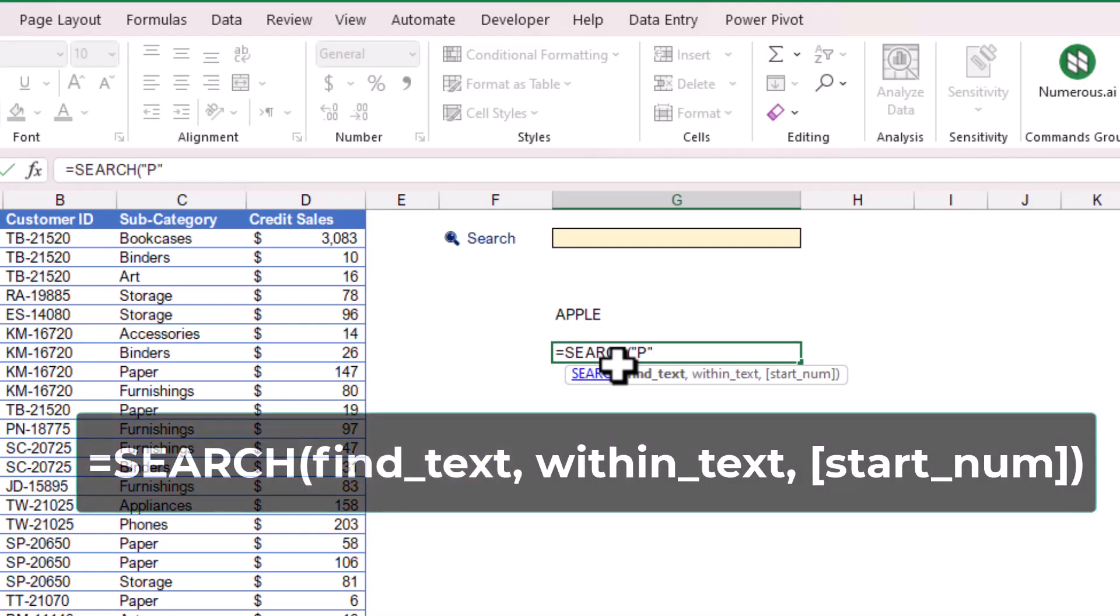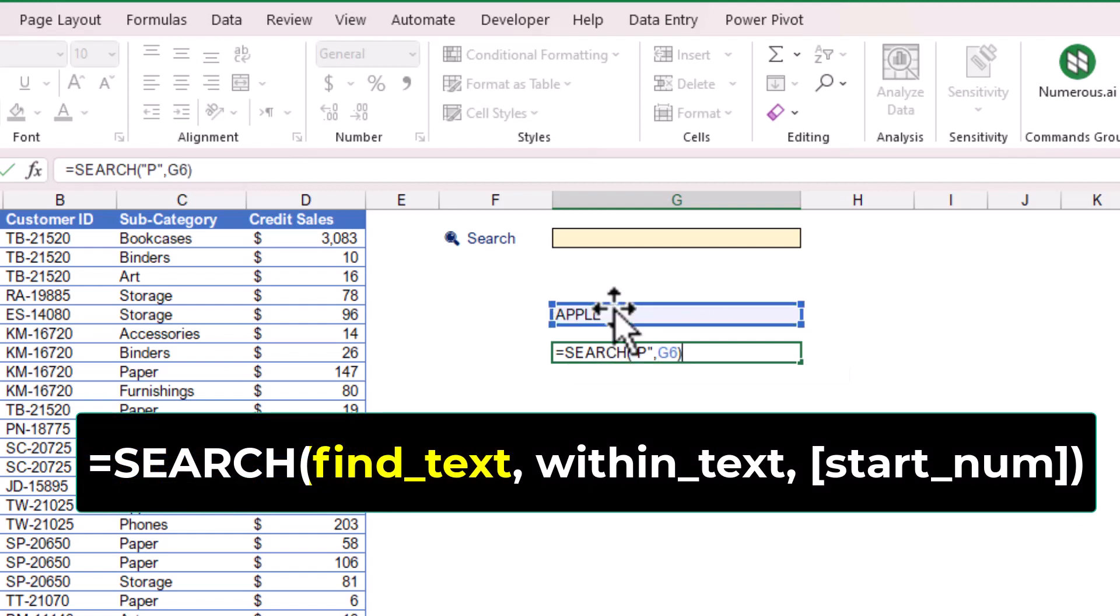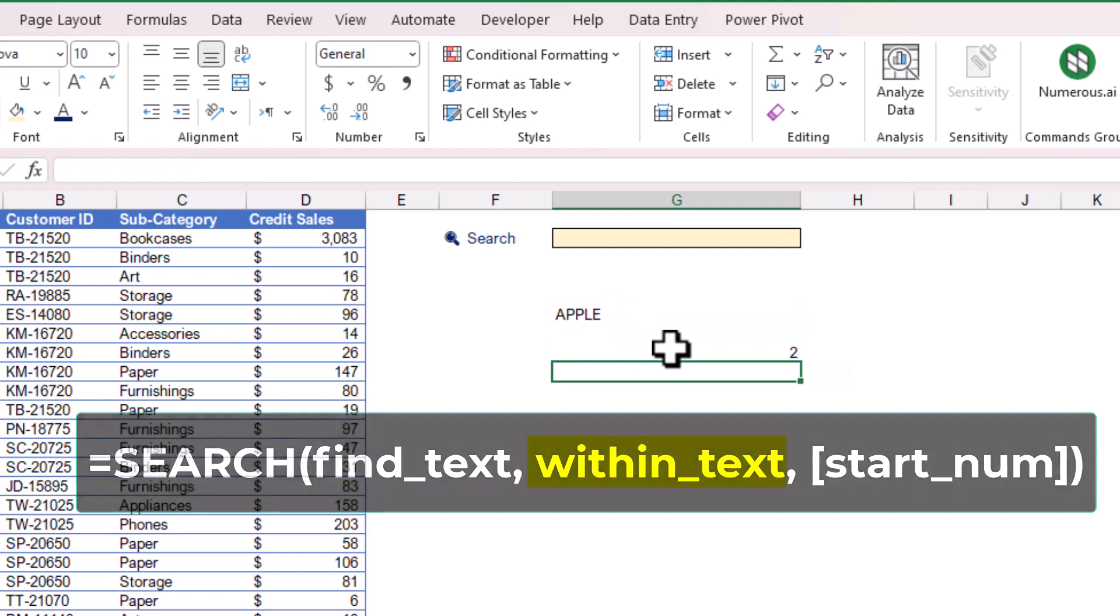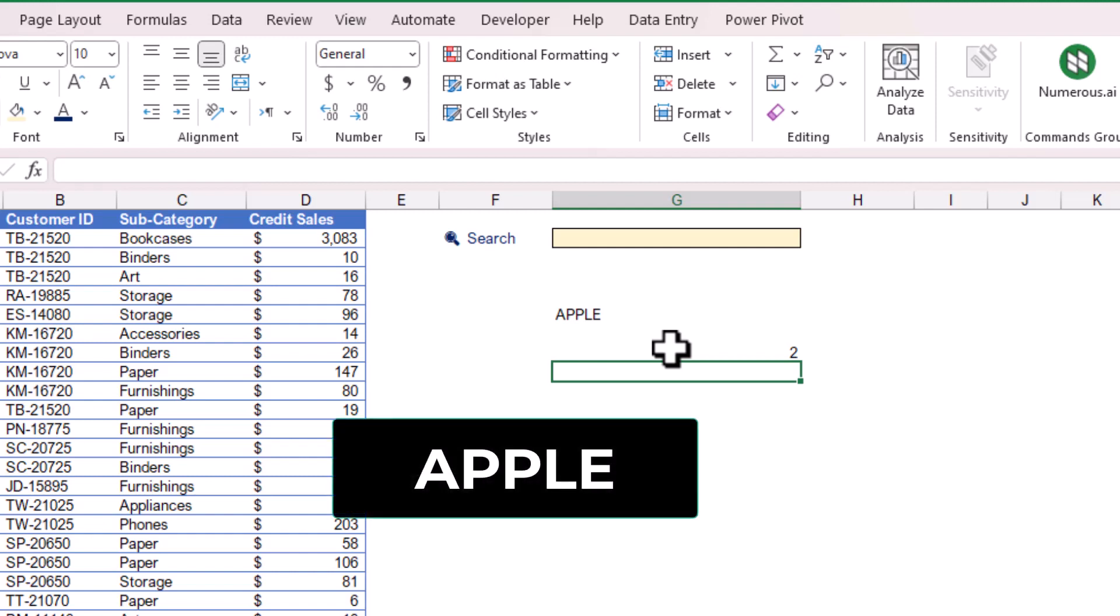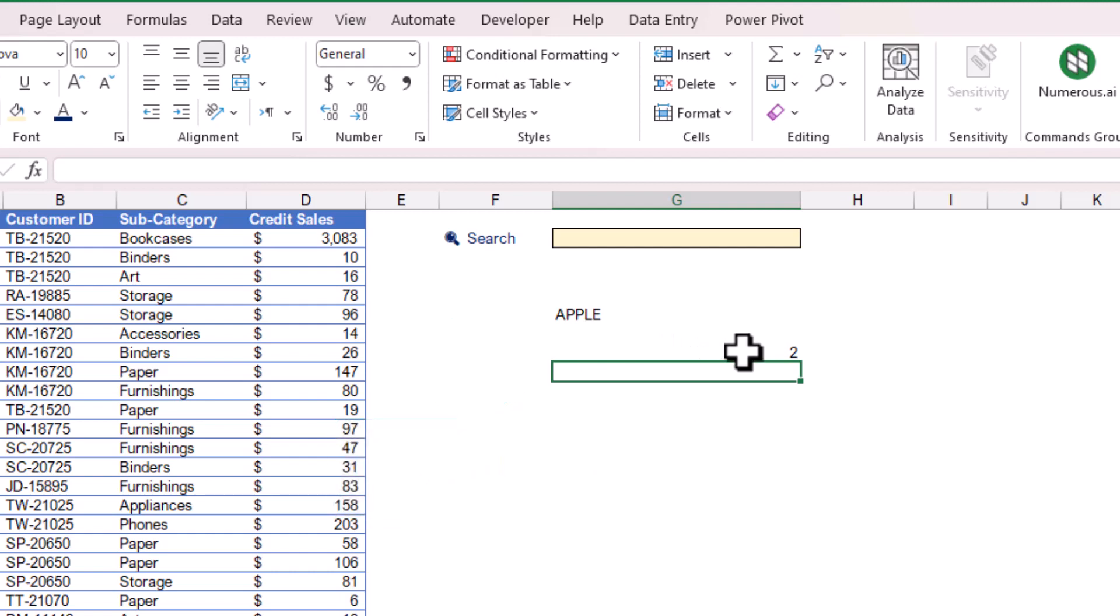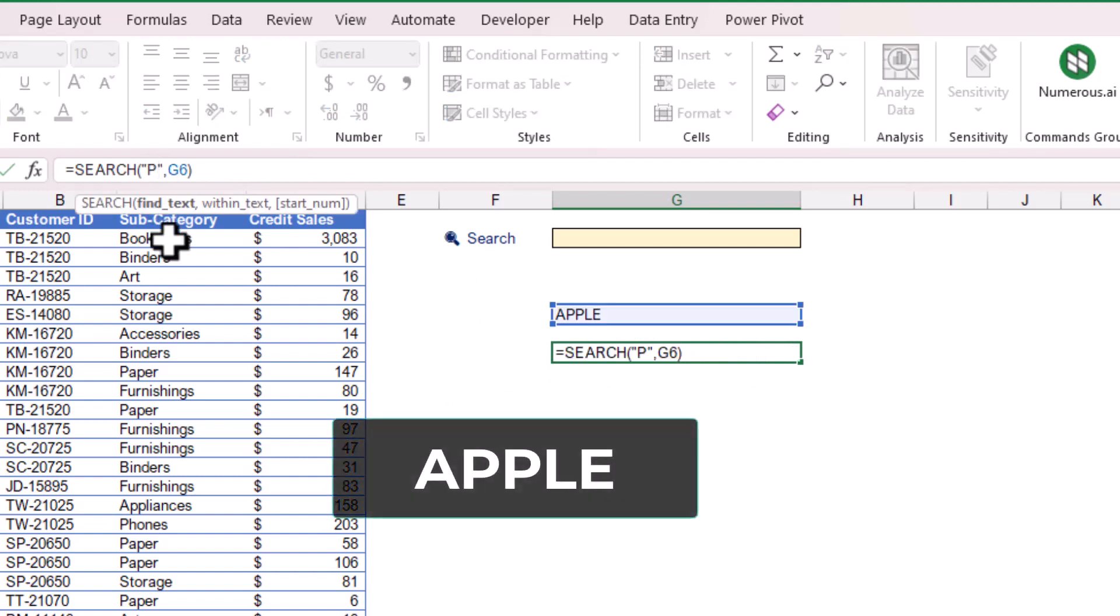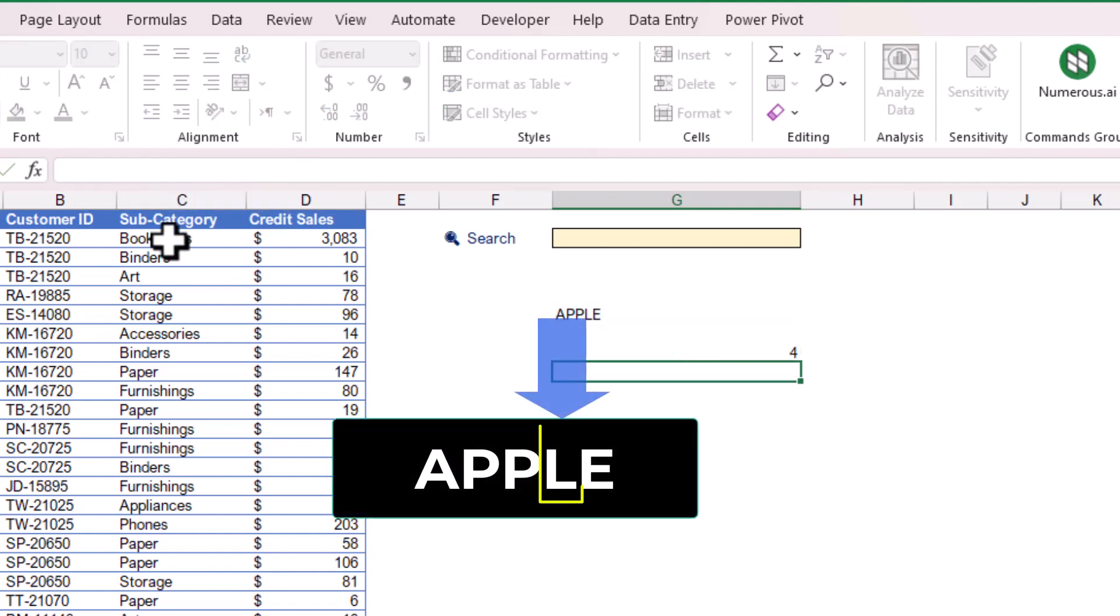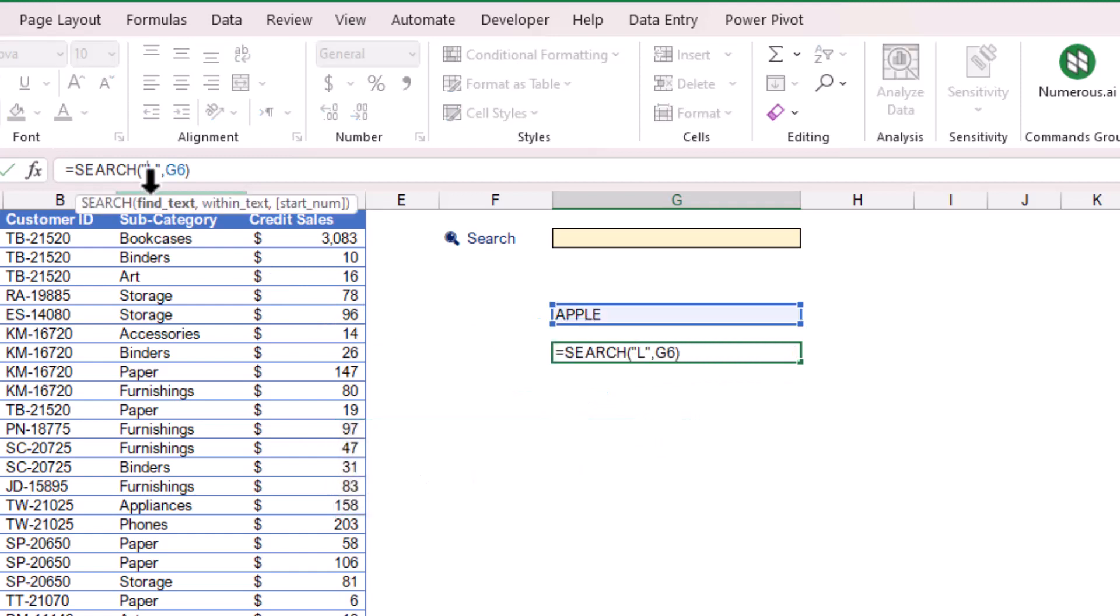For the find_text argument, I will type letter P, then select the word Apple as the within_text argument, which is the string of text that I want to search within. The function returned number 2, where the SEARCH function returns the position of the first character of the find_text string. If I type letter L as find_text, the function returns number 4, which is the position of the first character of L within the word Apple.